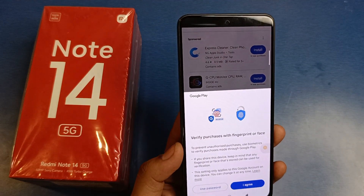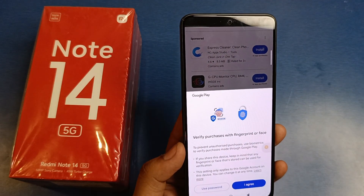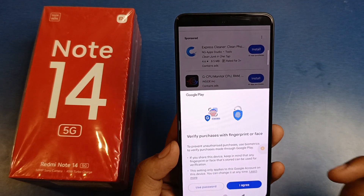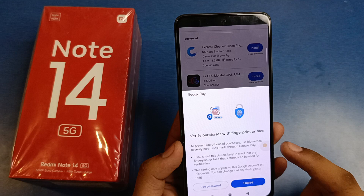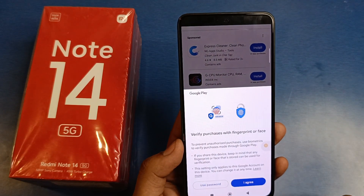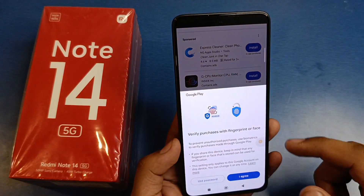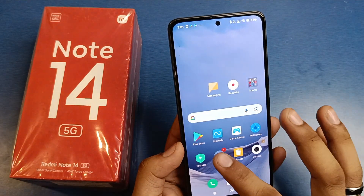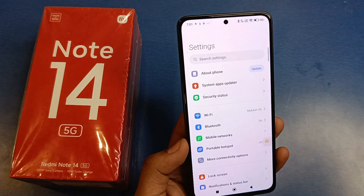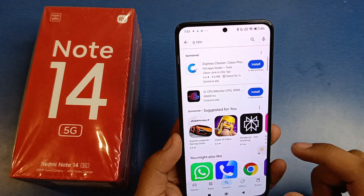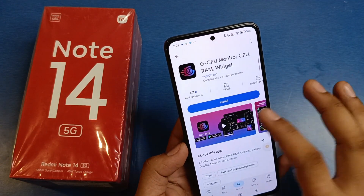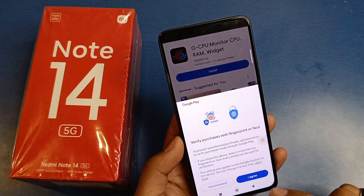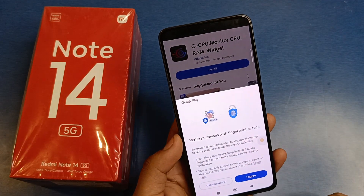Hello friends, welcome to our YouTube channel. In this video I'm going to tell you about how to fix the app not downloading problem. This issue occurs on the Mi Note 14 5G smartphone. First you have to download an app and just installing it shows this problem.